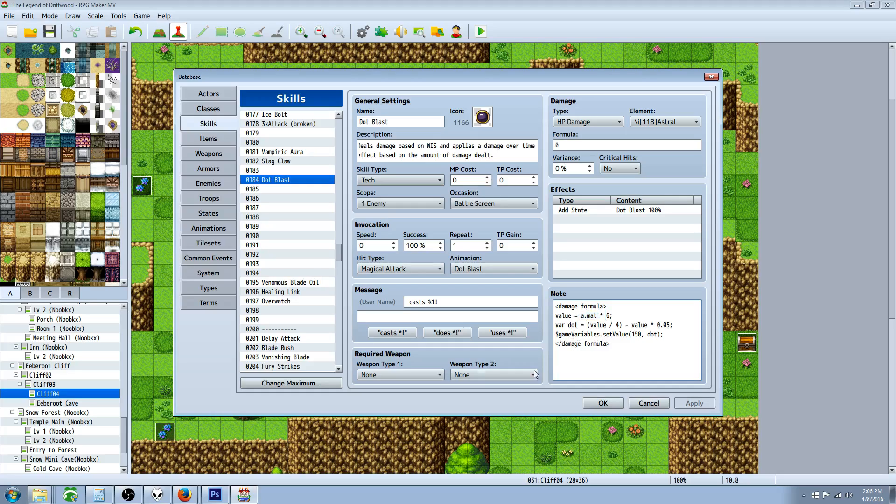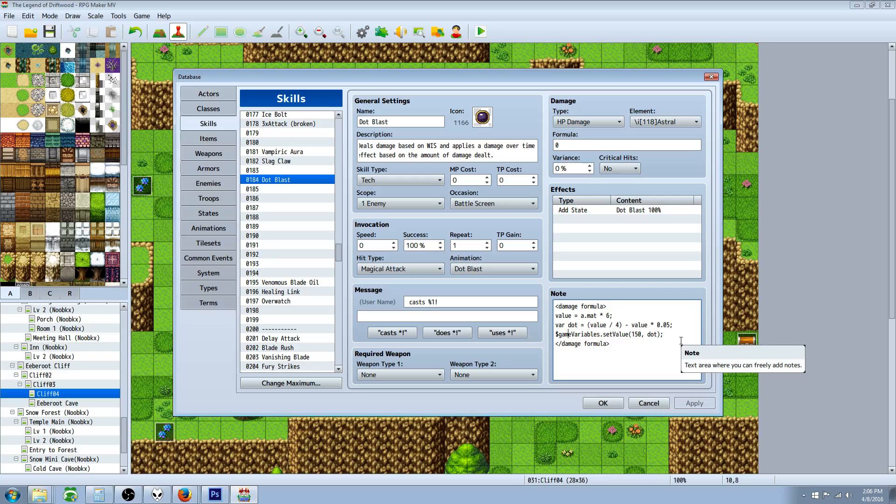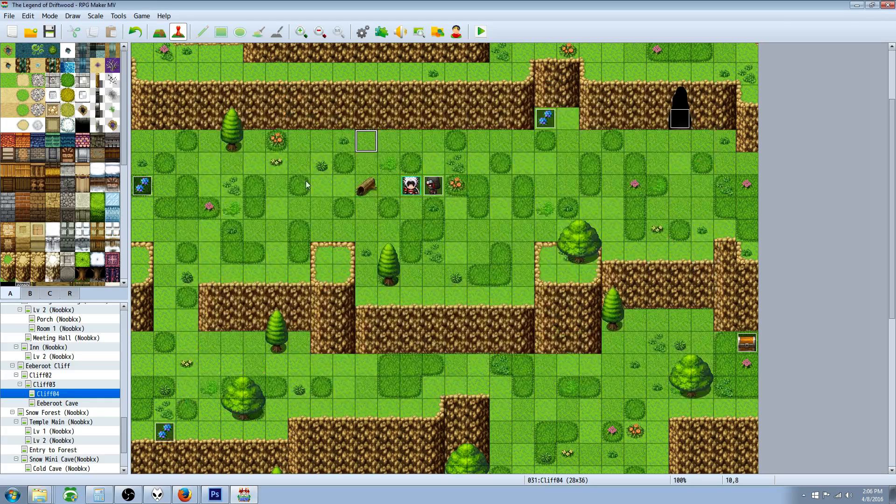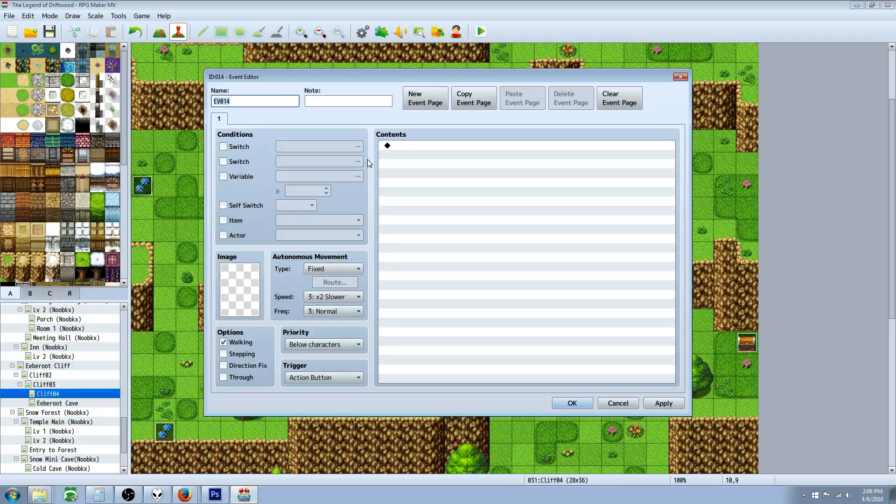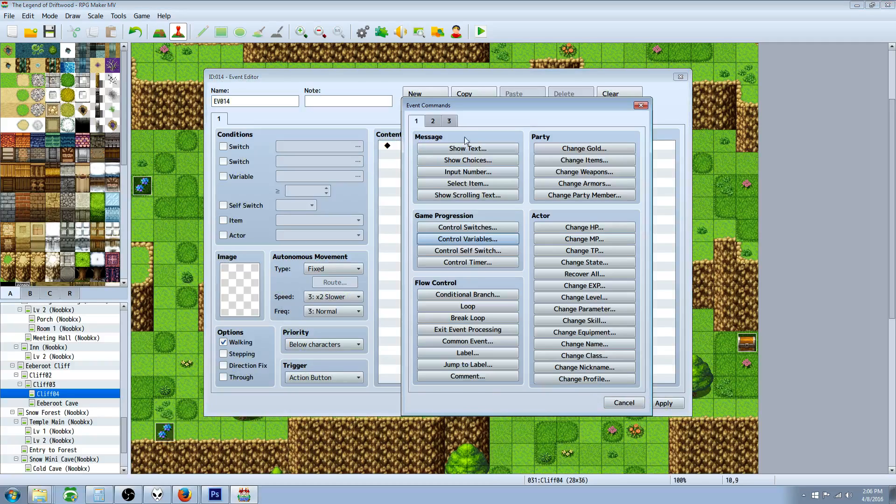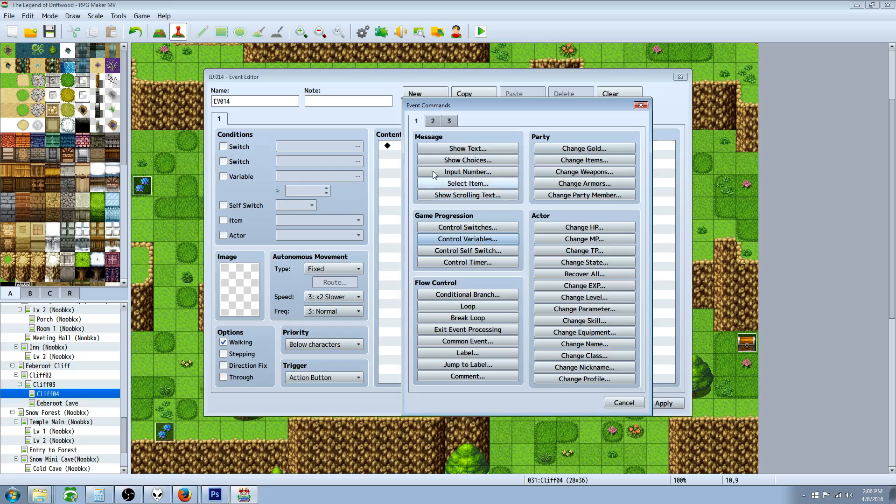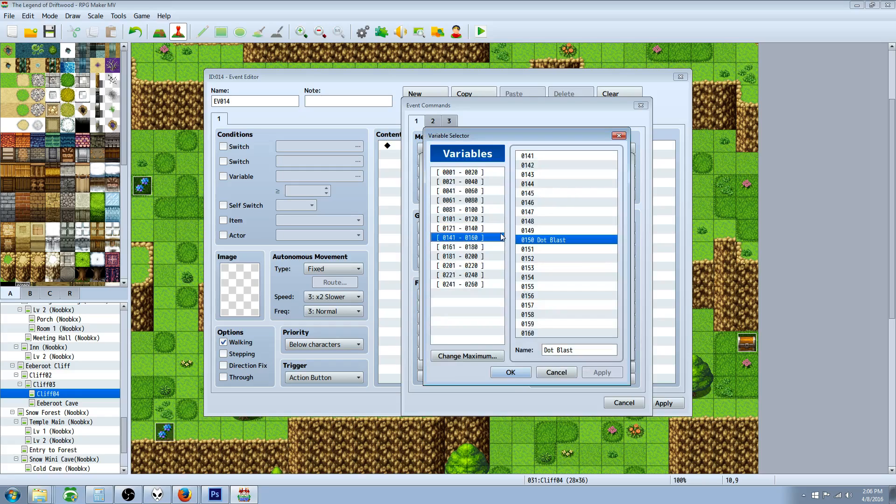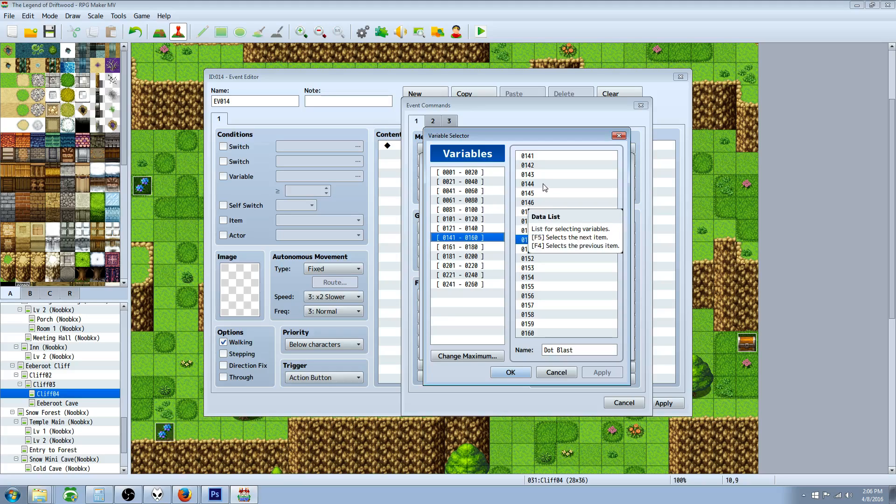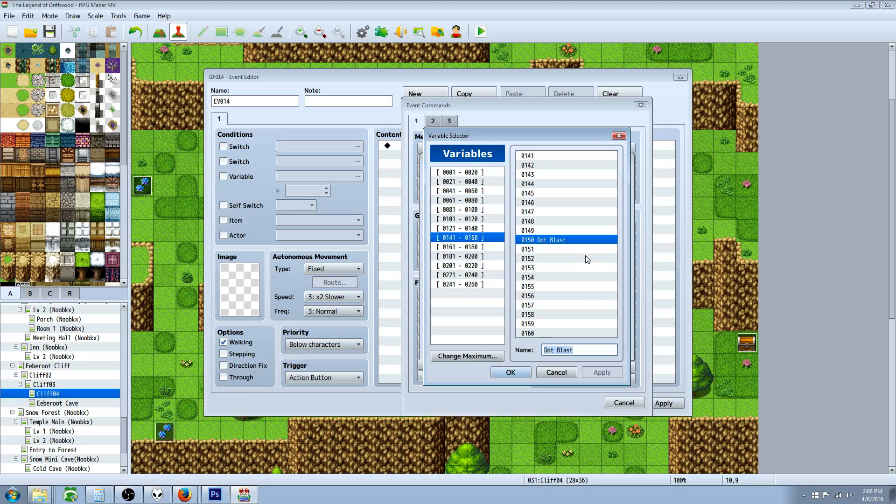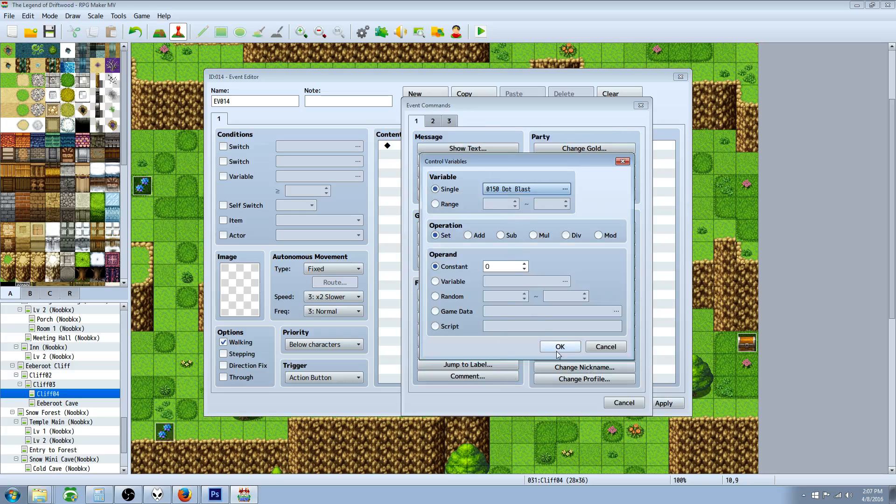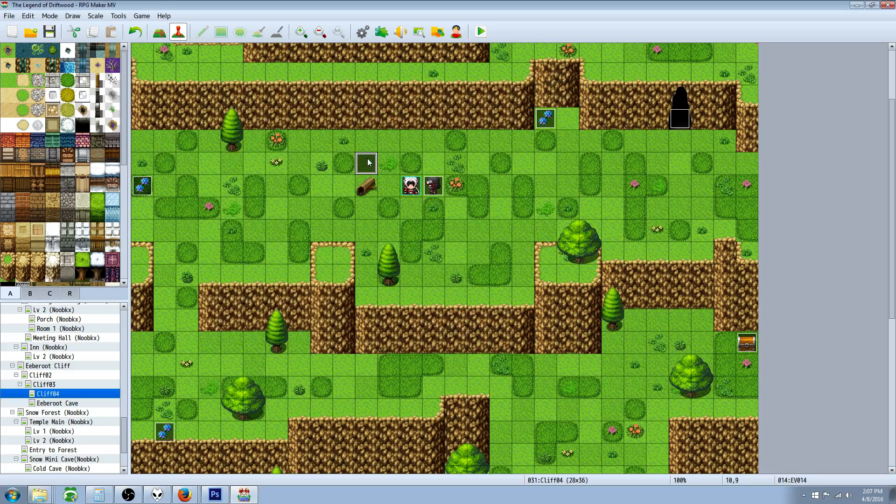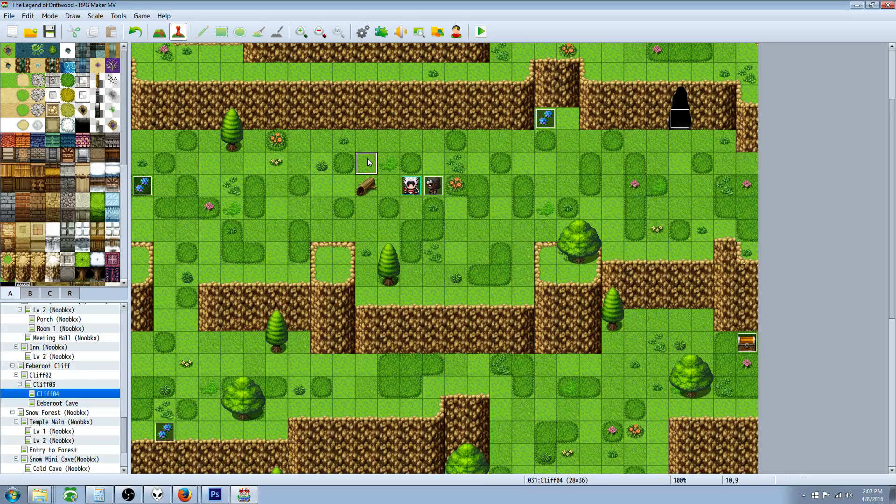We need to specify a variable we can use in the game so we can call on it in our state note tag, because this local variable will be forgotten once it's used. We're gonna create a new event, go to game progression control variables, click on these three dots here, and find a free variable. I've called 150 DOT blast hit. You should type the name of the skill so you know what you're using this variable for. We can delete this event; all we really needed to do was find a free location.